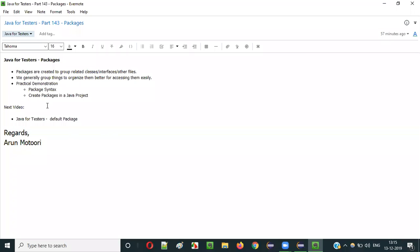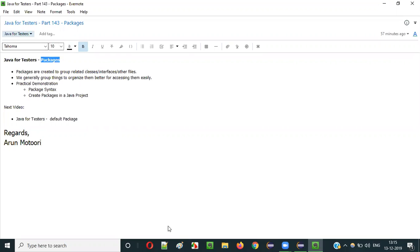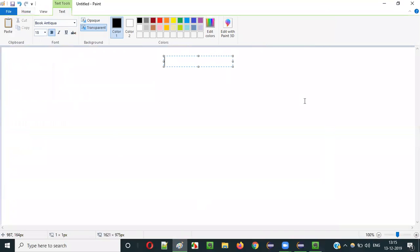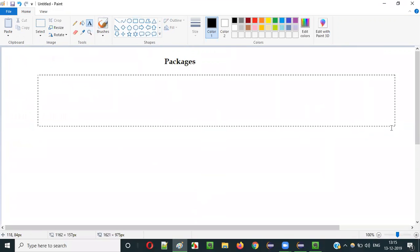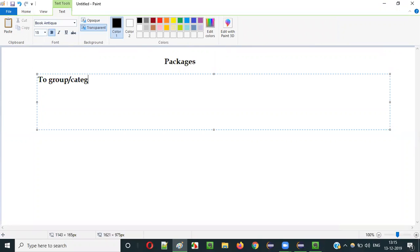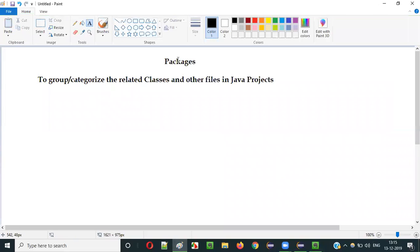Hello everyone. In this video session, I am going to explain part 143 of the Java for Tester series — Packages. So what are packages? In Java, the purpose of packages is to group or categorize the related classes and other files in Java projects.